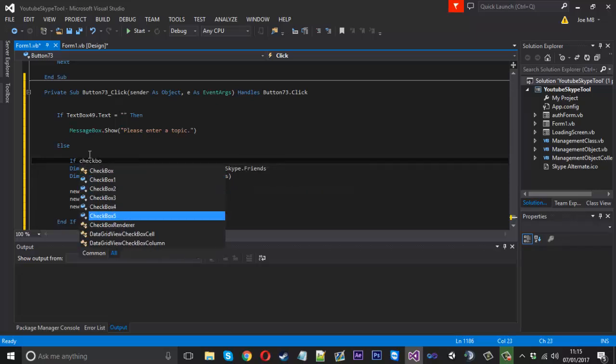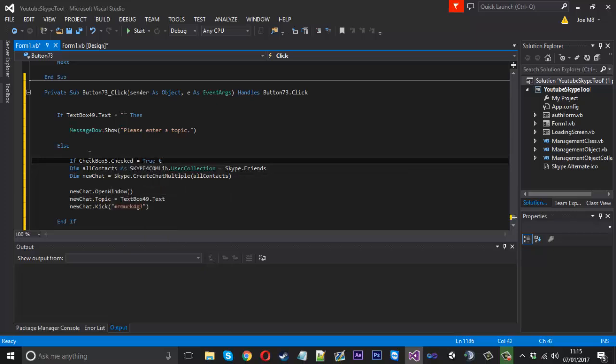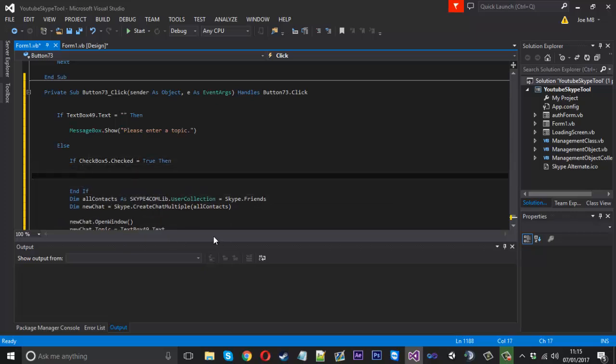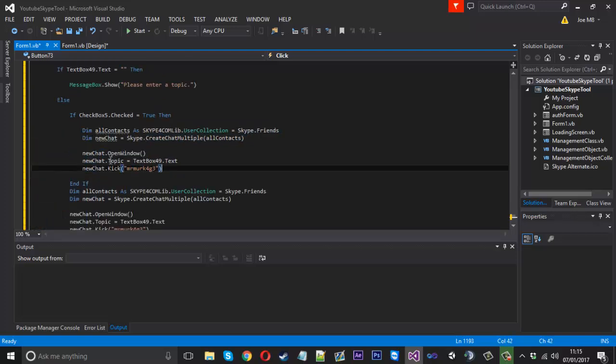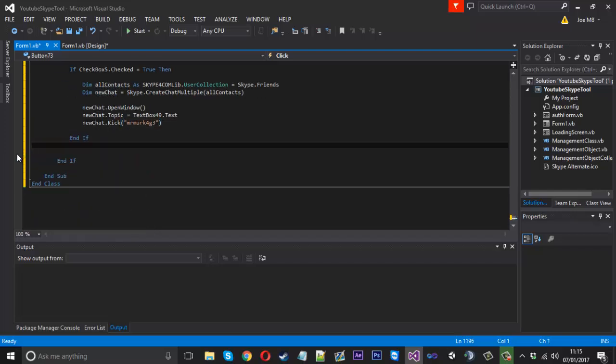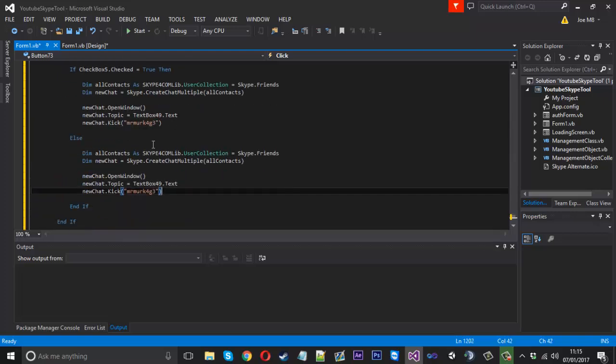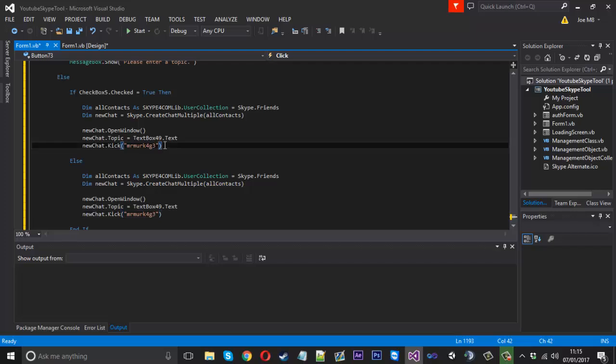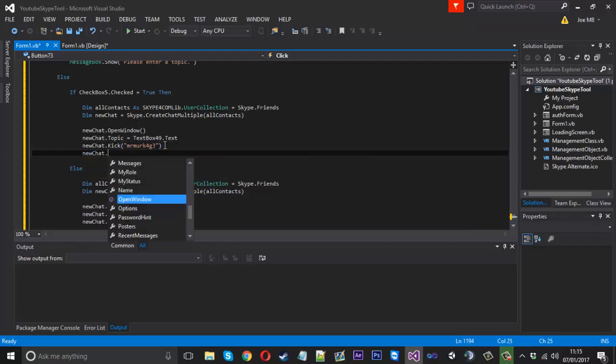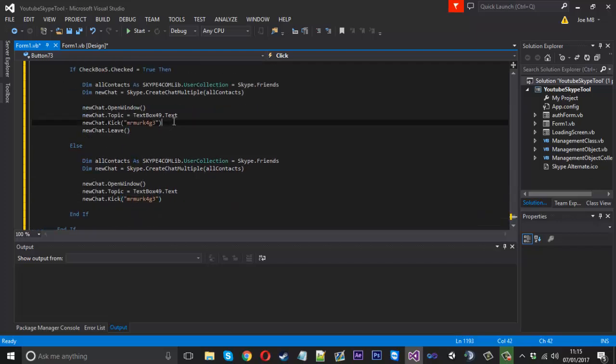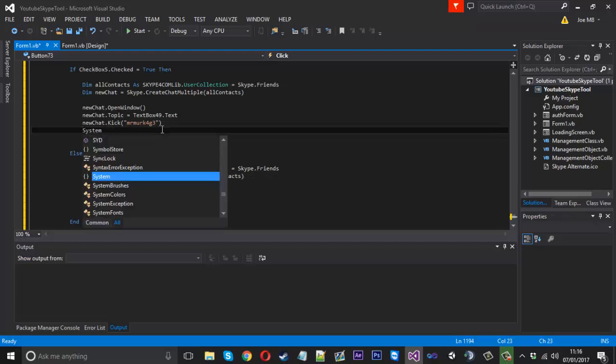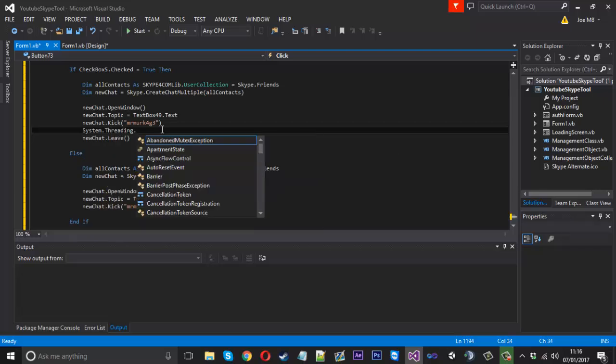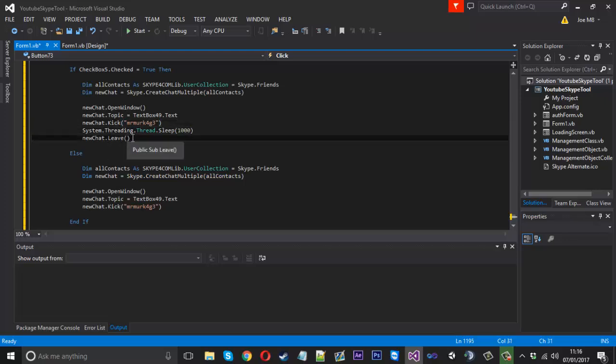So what we'll say is right here we'll say if checkbox number five dot checked is equal to true then we want to leave it. Else if it's not checked we'll do it and not leave. If it's checked we want to leave the chat so we can say newchat.leave. Maybe before you leave you might want to leave a little pause. We're going to use System.Threading.Thread.Sleep and we'll just sleep for a second, pause the thread for a second then leave the chat.